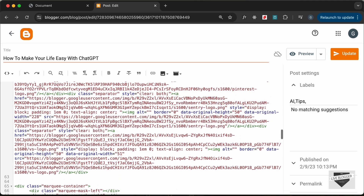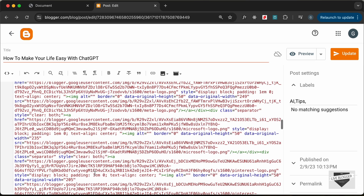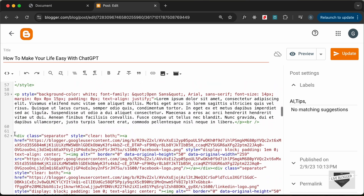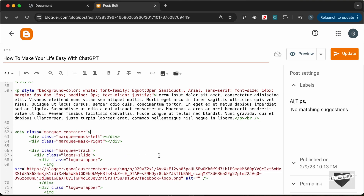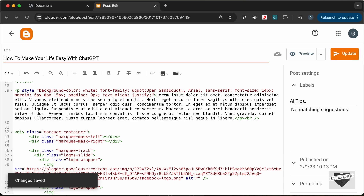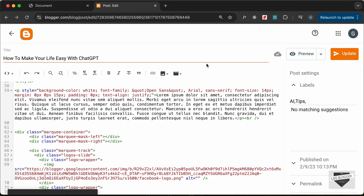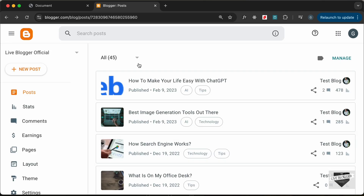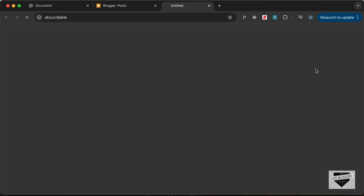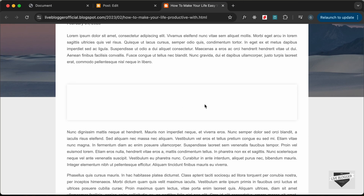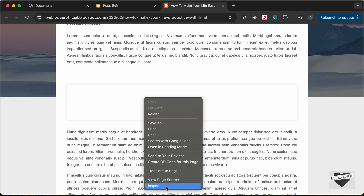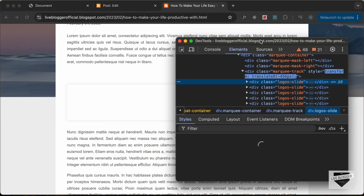Now let's go ahead and delete these uploaded images from the post — we already have the links so we don't need them here anymore. Let's delete all that code, then click Update and see how it looks. Let's open the page — go back and click View. We can see the logos showcase container is displayed, but the images are not showing. Let's right-click and go to Inspect to see what the problem is.